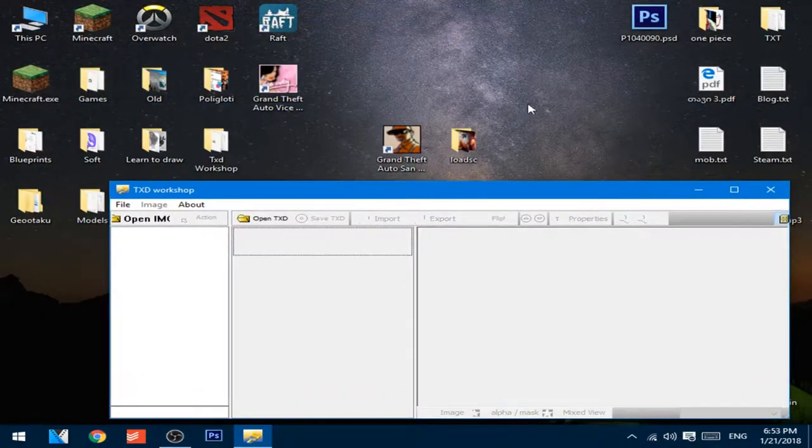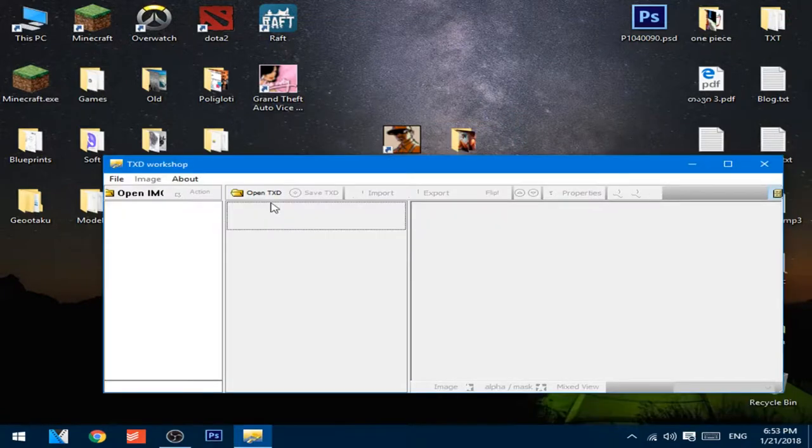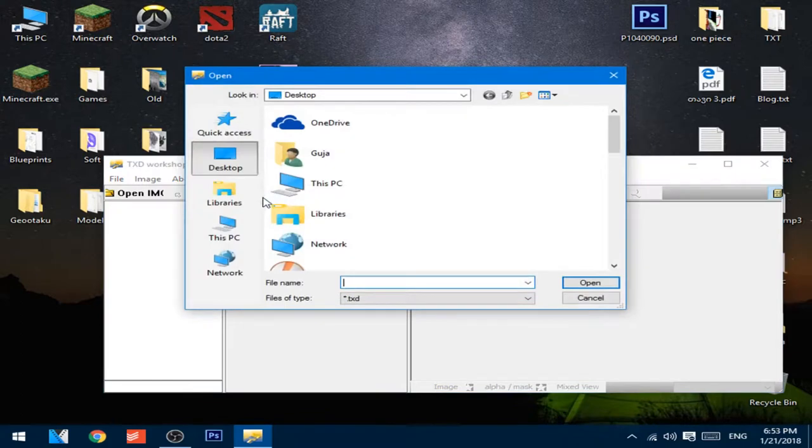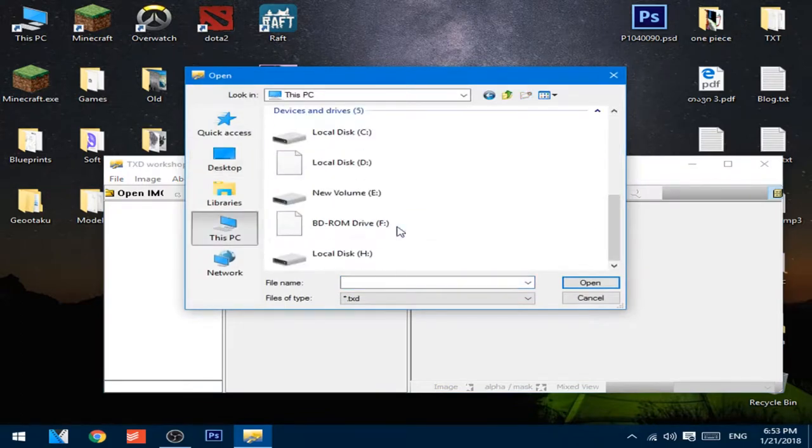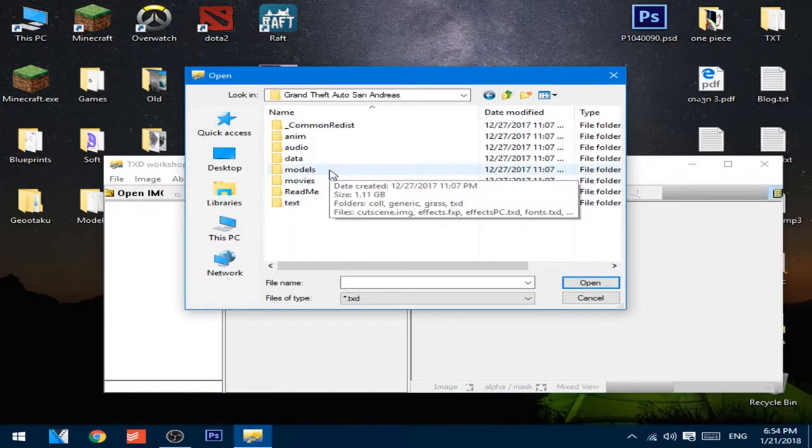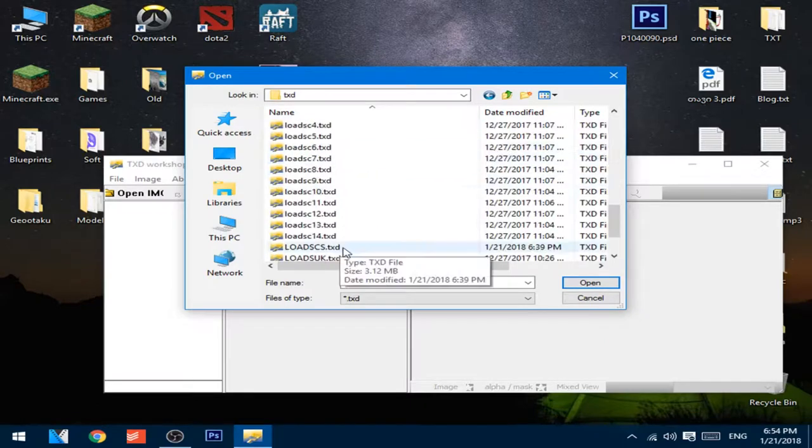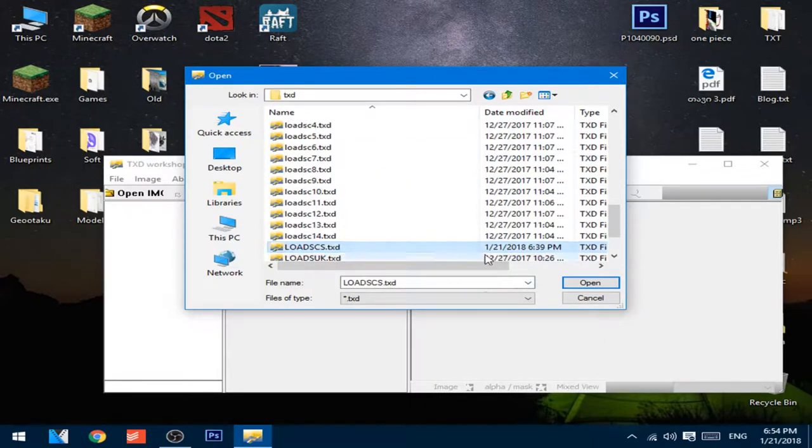You will need some loading screen pictures which you want and next press open TXT, go to the install directory of the game, go to models, TXT and load CSC.